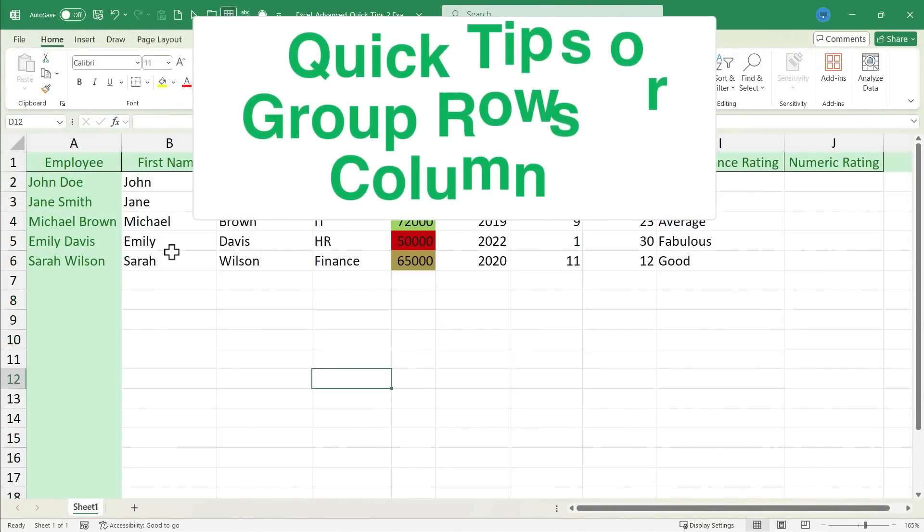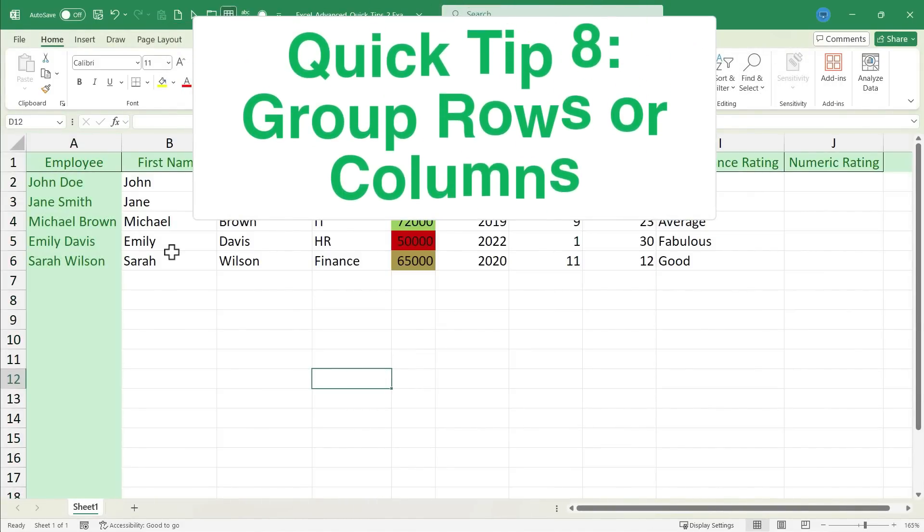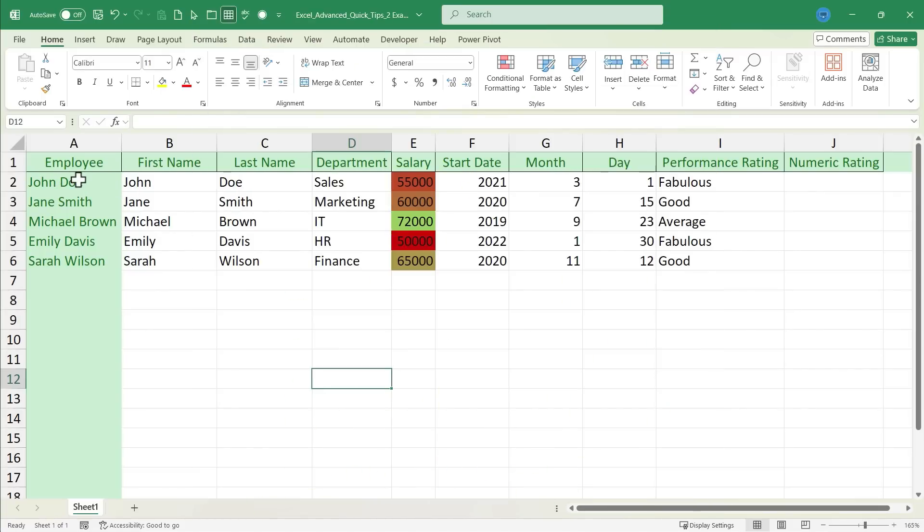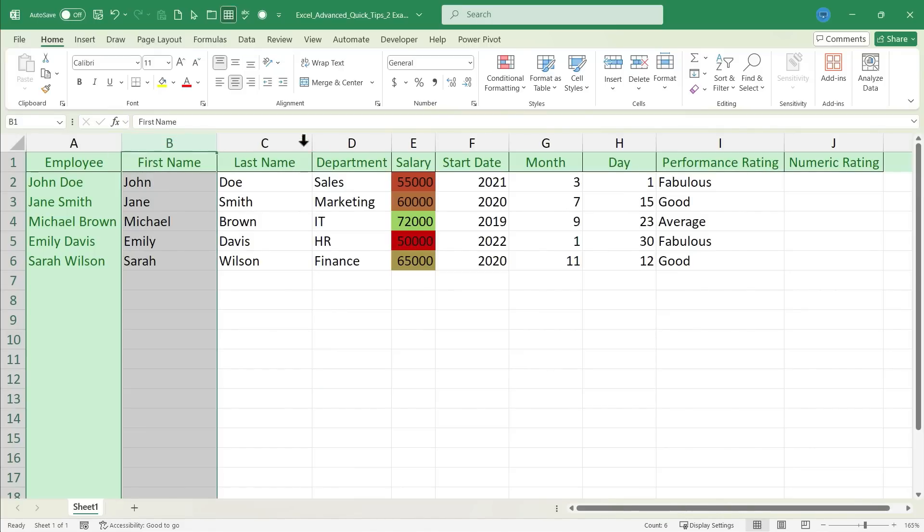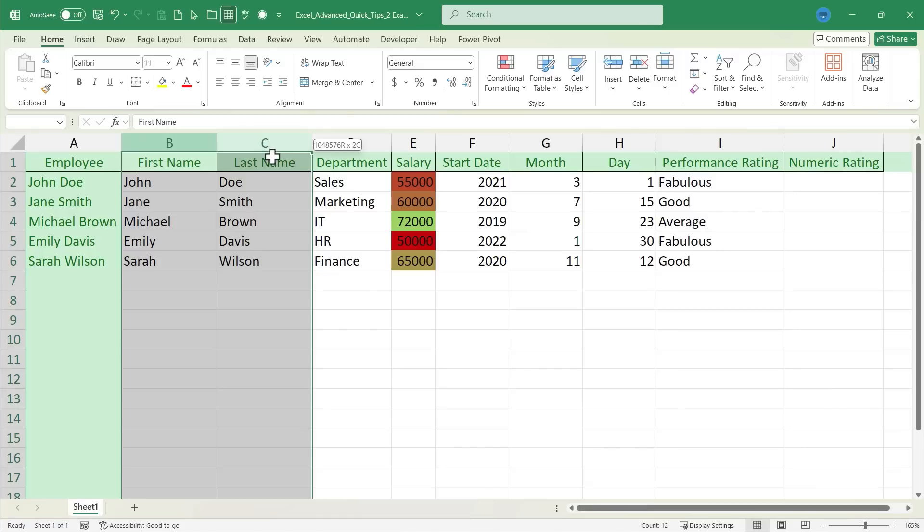Quick tip number 8 is group rows or columns. So, as you can see here, I have the full names of the employees here at the left, but I also have them broken out by first name and last name. I may not always need all of that information. So, I'm going to group columns B and C.